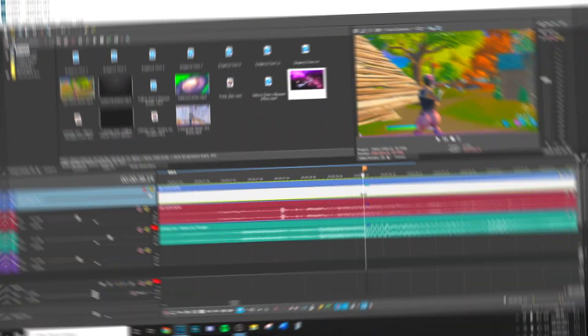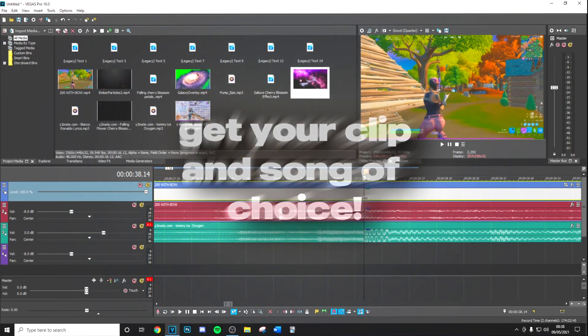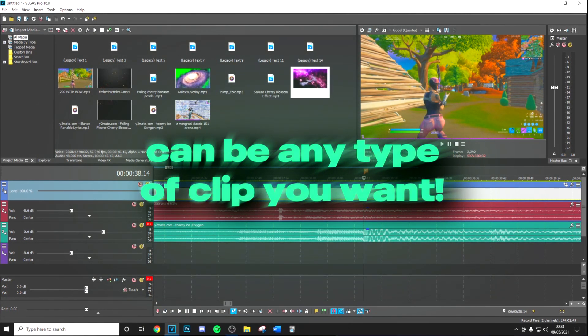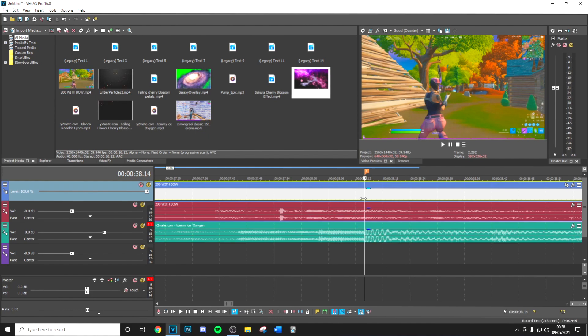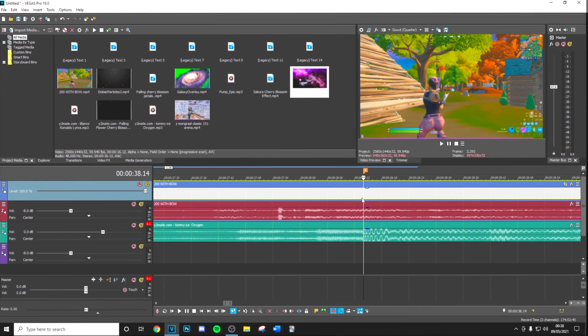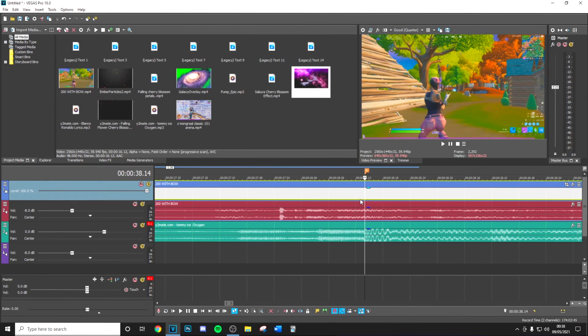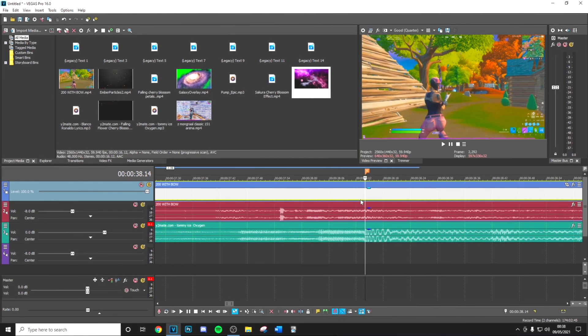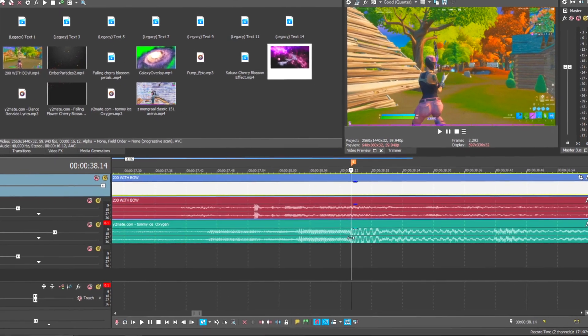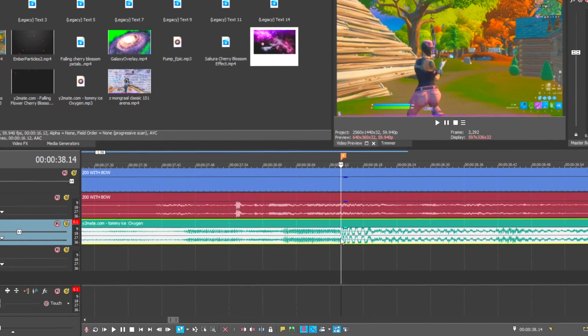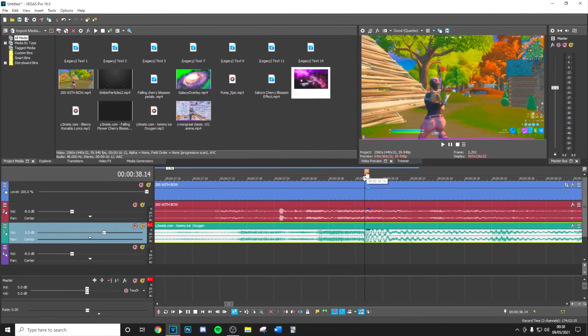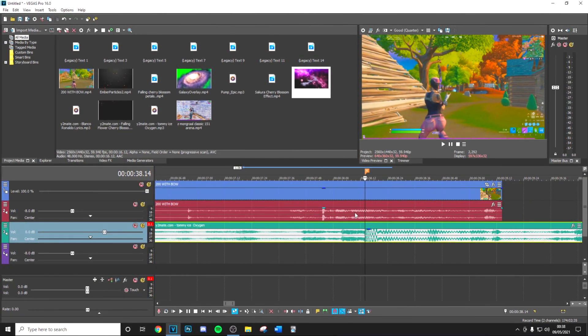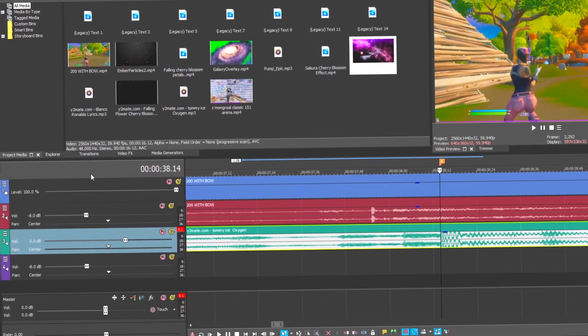Alright guys, first thing you want to go ahead and do is get your clip and song of choice. It can be any type of clip you want - a bow clip, sniper clip, pump clip, anything that you want. It looks best on bow and sniper clips in my opinion but that won't stop you from using it on any regular clip. Then you want to sync this to the song using the main beat drop and then pressing M on your keyboard to create a marker.